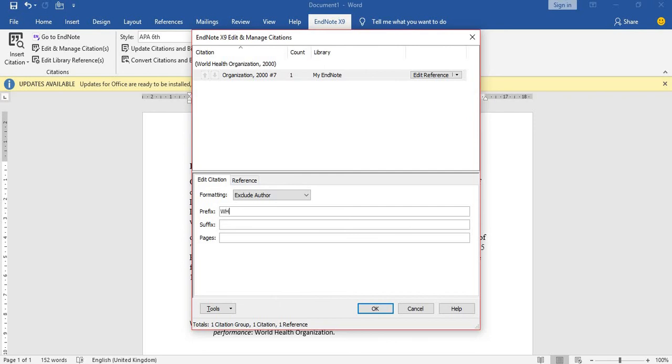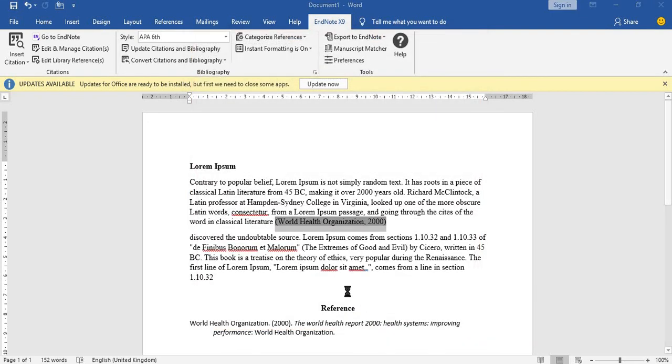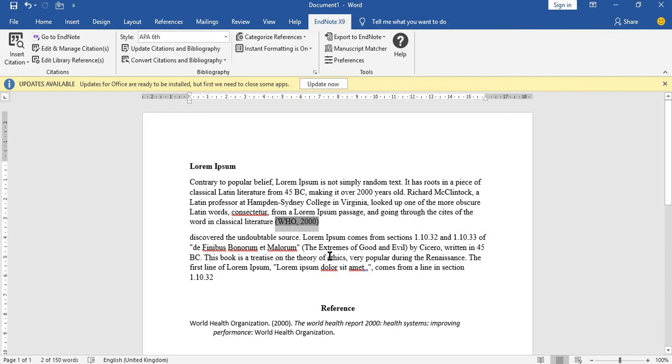The prefix is what you want to be the initials. In our case, we want WHO to be our initials, so WHO, then you put your comma. This is very important: make sure you add a space. If you don't add a space, it will just be combined with the WHO. So you add your space, then you save.